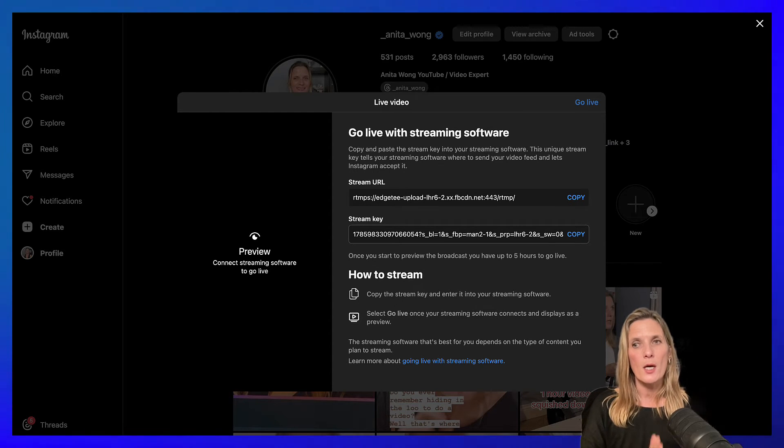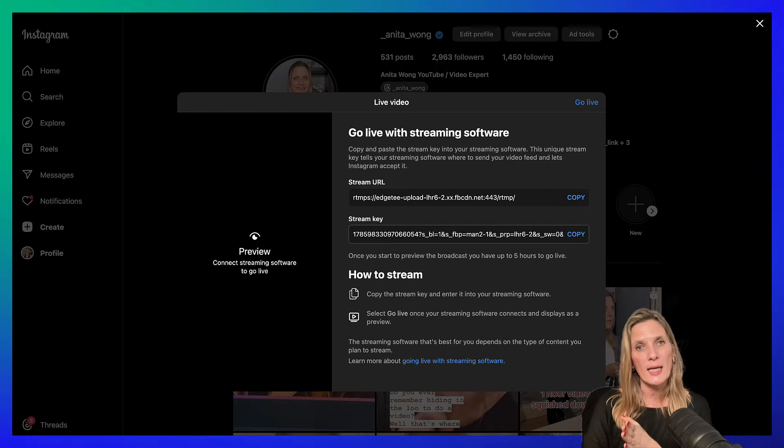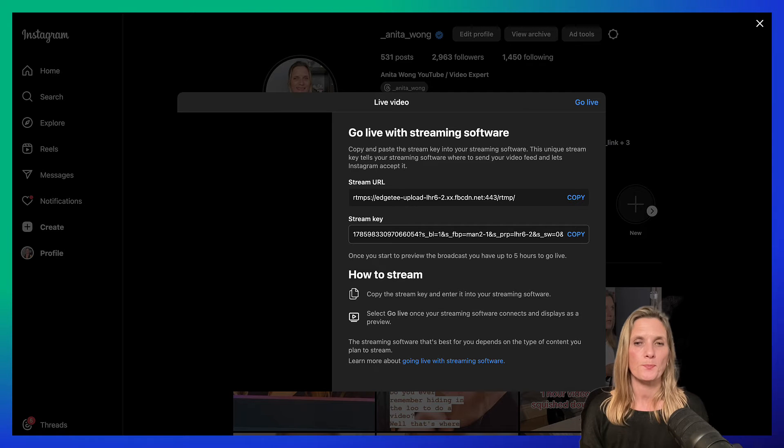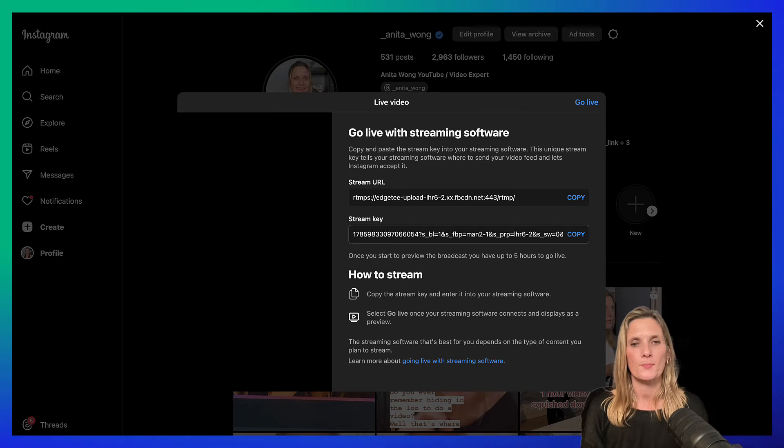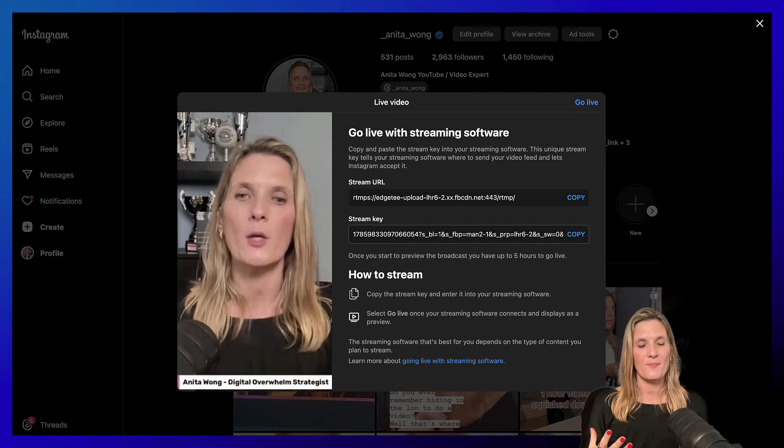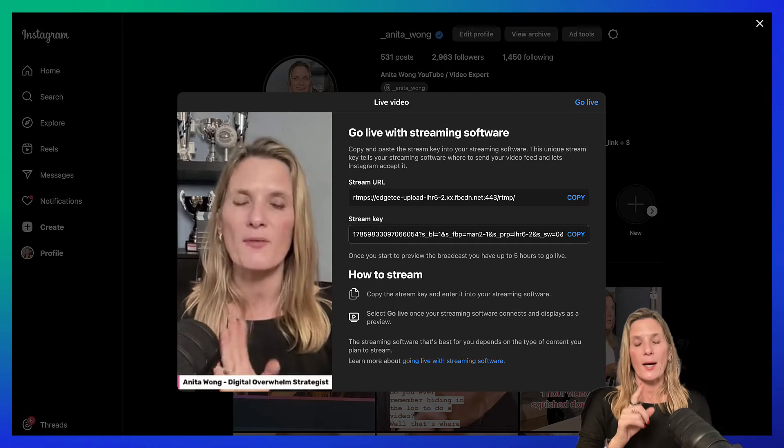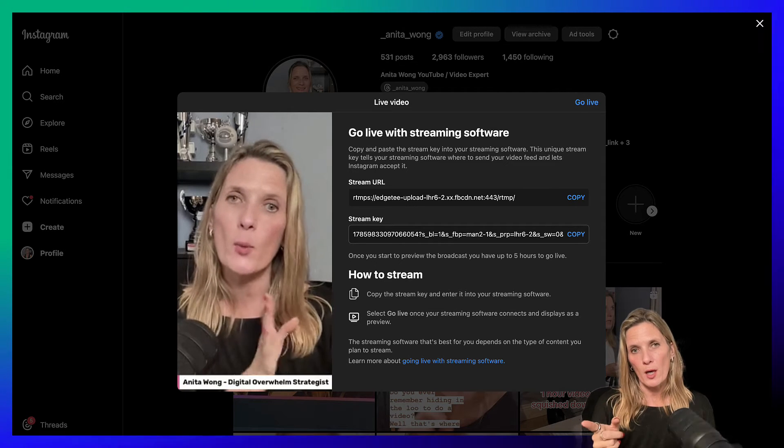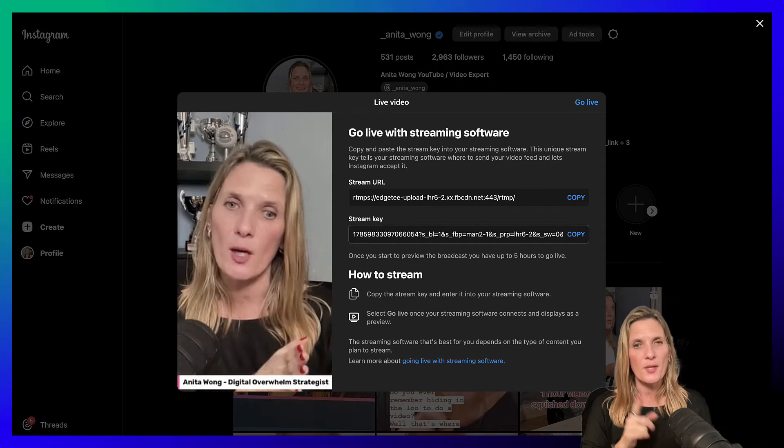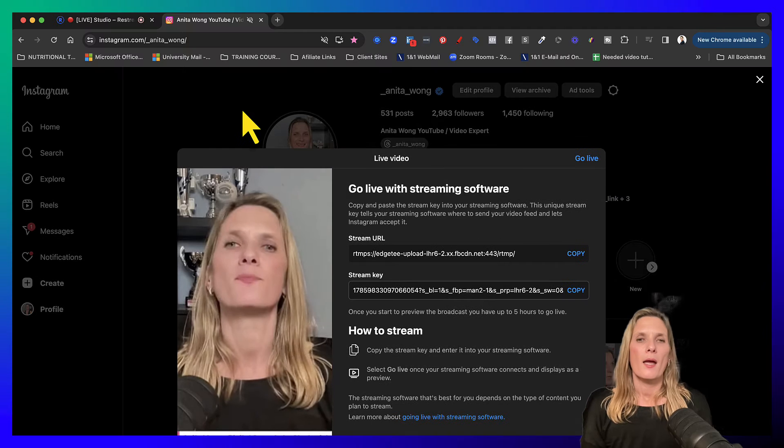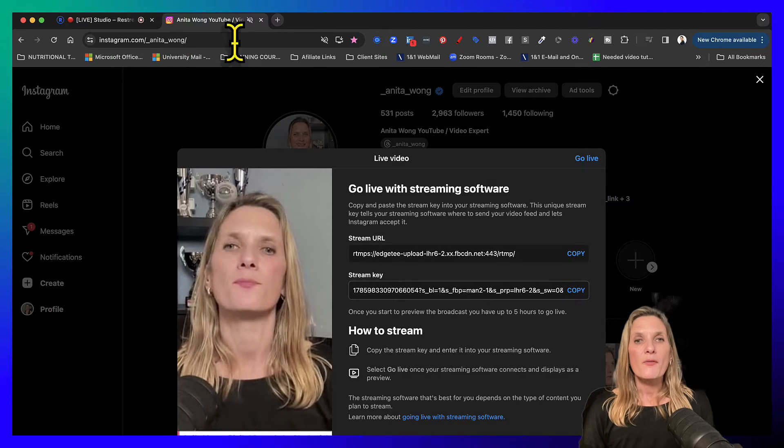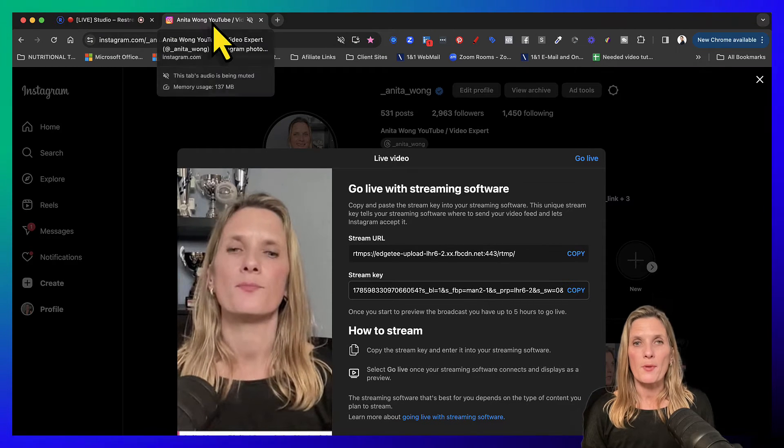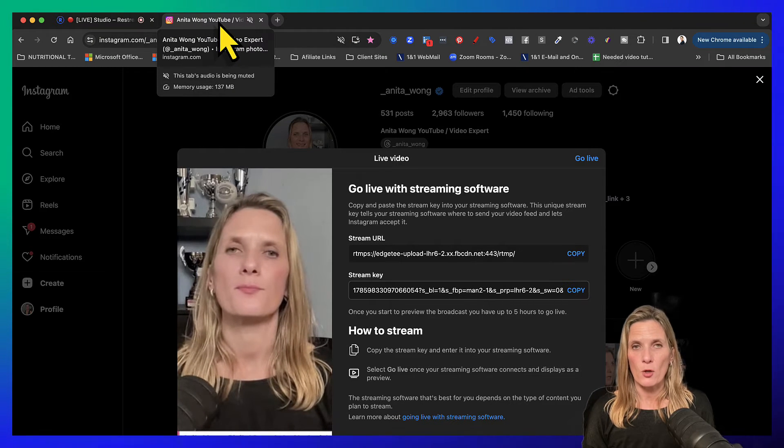So we're going to come over to our Instagram account and we're going to wait for the preview to show up before we click the go live option. There it is.